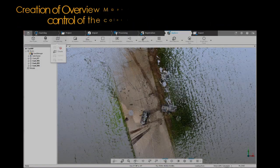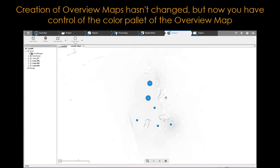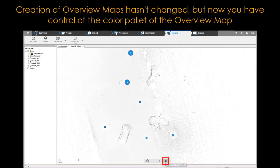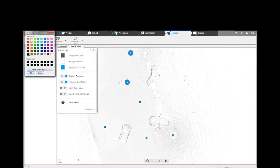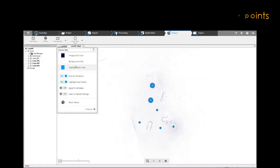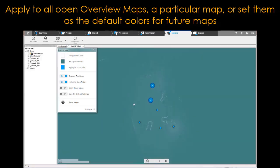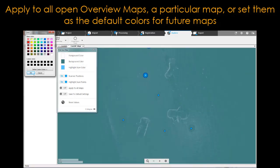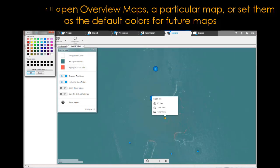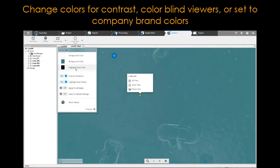Customizable overview maps: creation of overview maps hasn't changed, but now you have control of the color palette. Swap out colors for foreground, background, and scan points, and apply them to all open overview maps, a particular map, or set them as the default colors for future maps. Change colors for contrast, colorblind viewers, or to set your company brand colors.